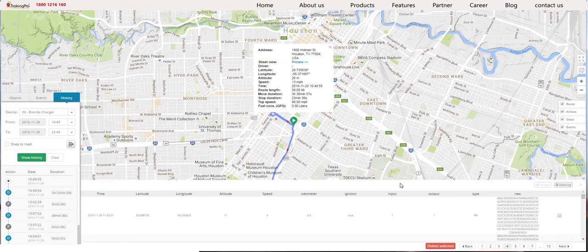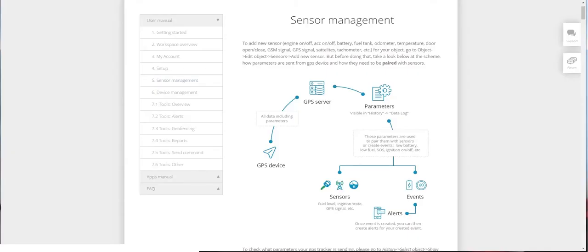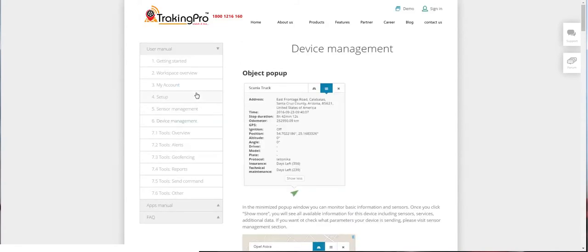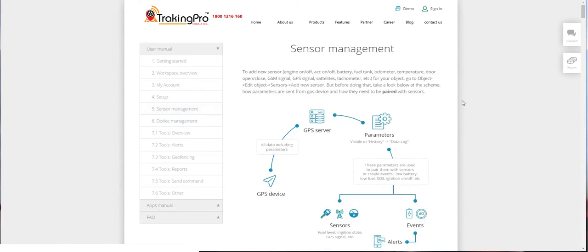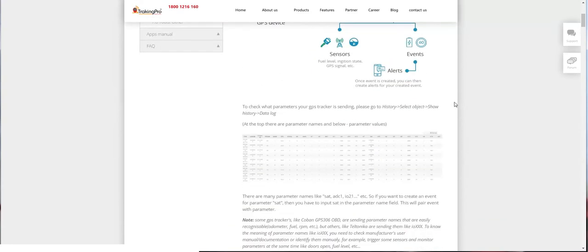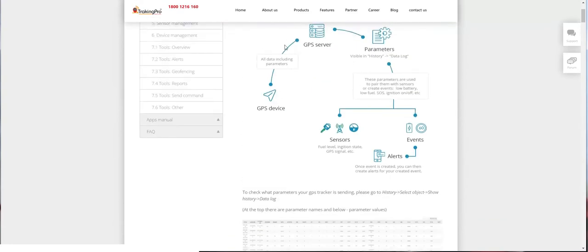If you go over to the right and click on Data Log, you can see all of the available parameters and parameter values that the GPS sent. You can read more about the parameters in the Tracking Pro user manual. Click on Sensor or Device Management, and it will describe how the sensor and device parameters are working and how they are paired.